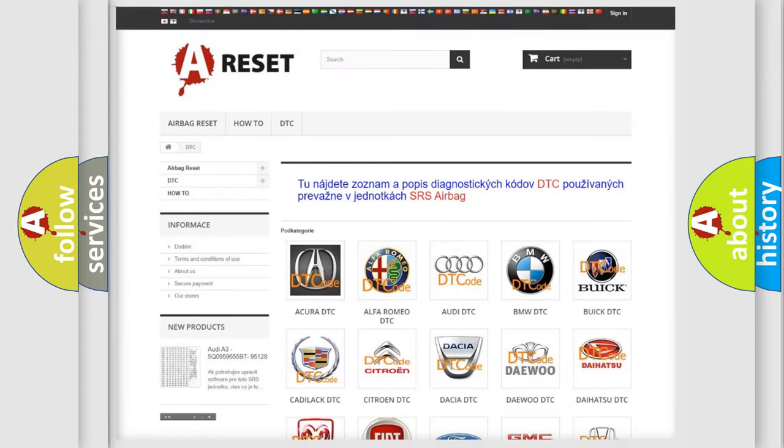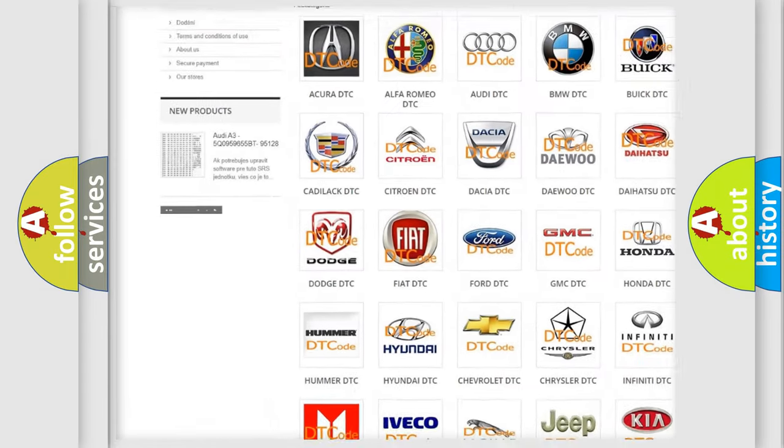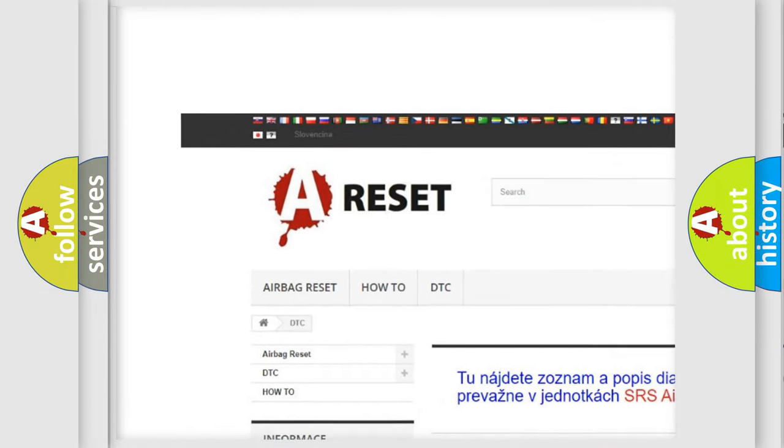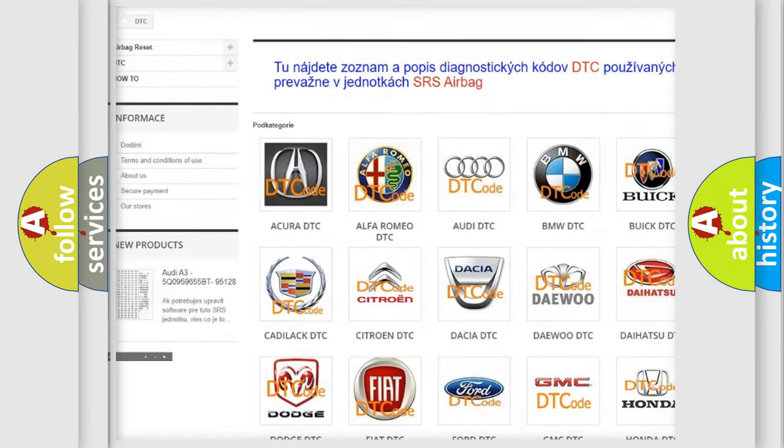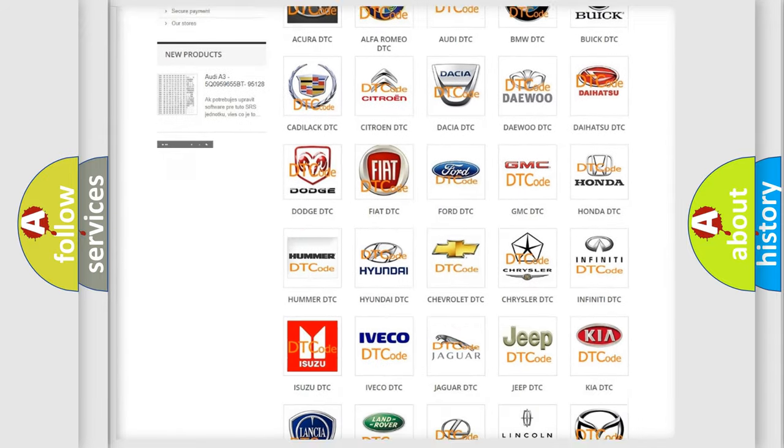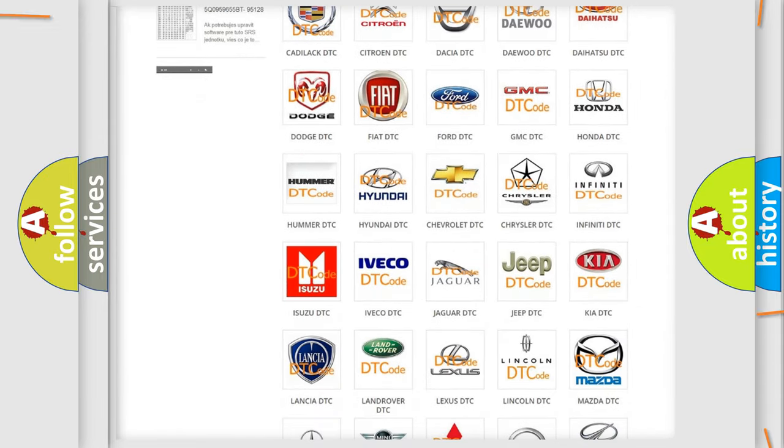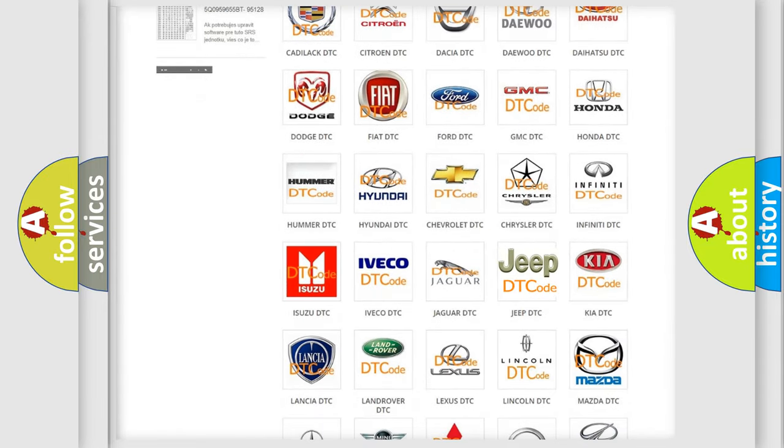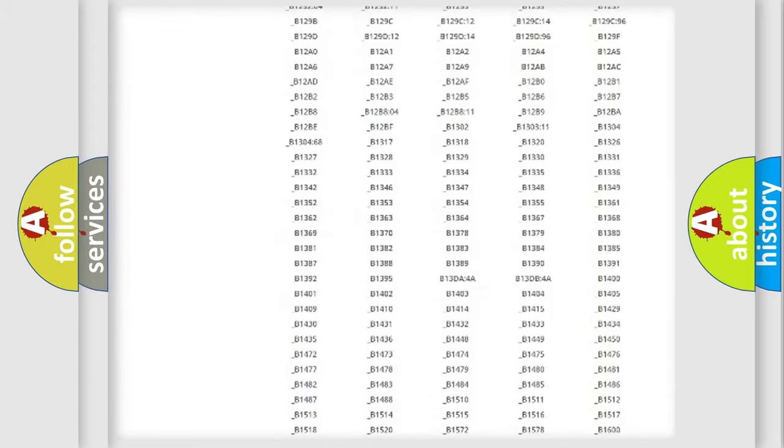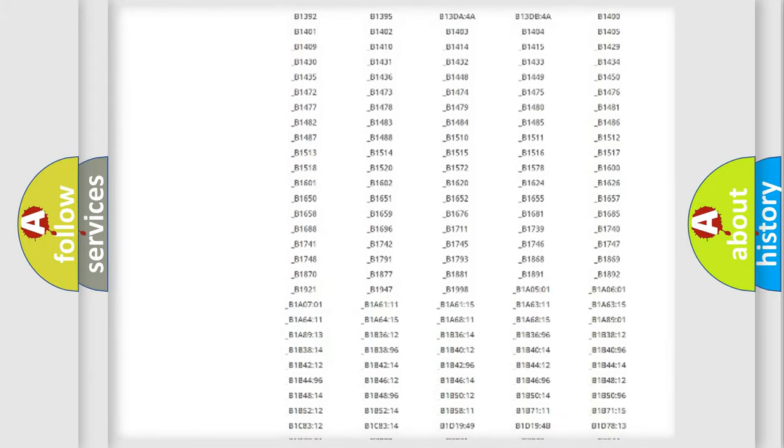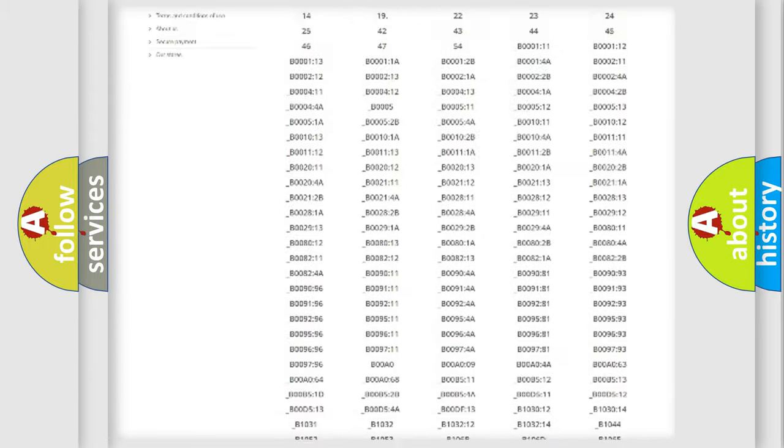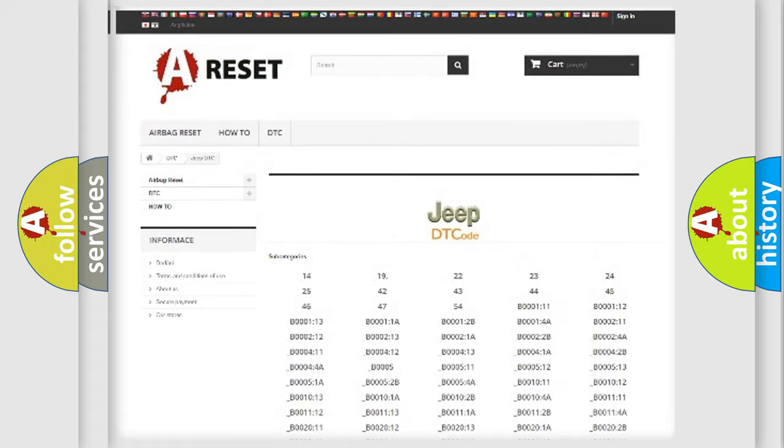Our website airbagreset.sk produces useful videos for you. You do not have to go through the OBD2 protocol anymore to know how to troubleshoot any car breakdown. You will find all the diagnostic codes that can be diagnosed in Jeep vehicles.